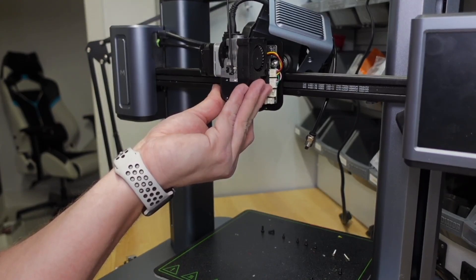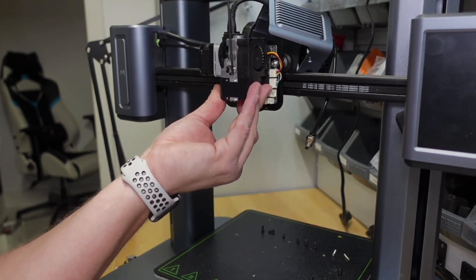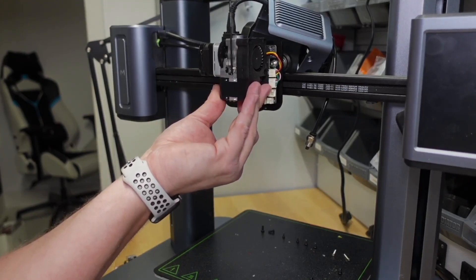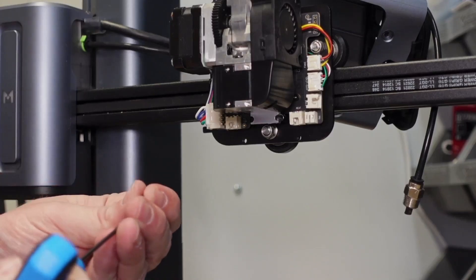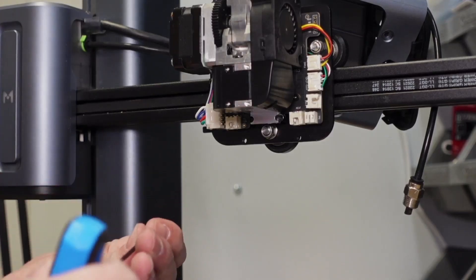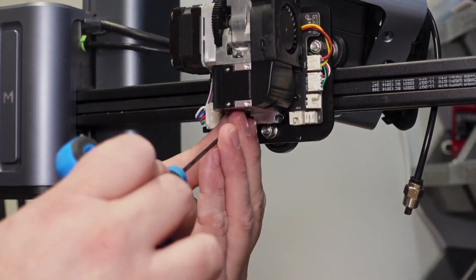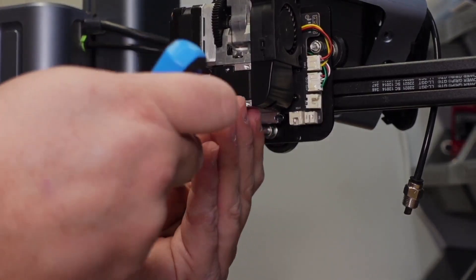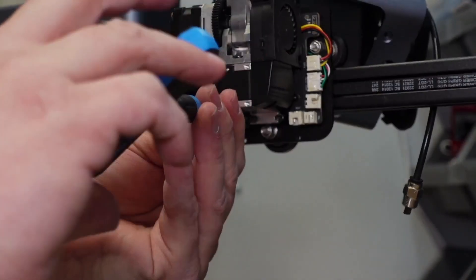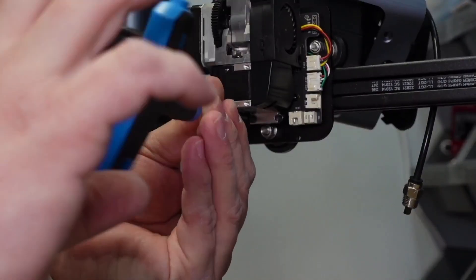For reinstallation, I found it easiest to reverse the removal: top screw first, then the two bottom screws, and then the two front screws.